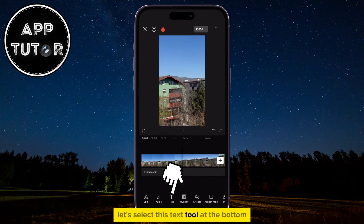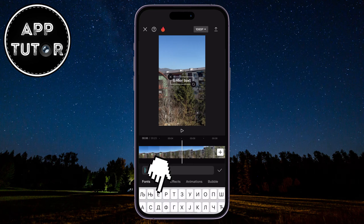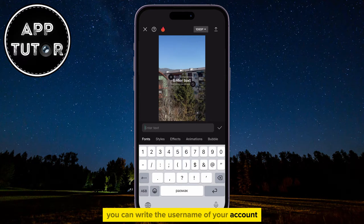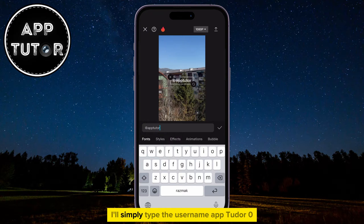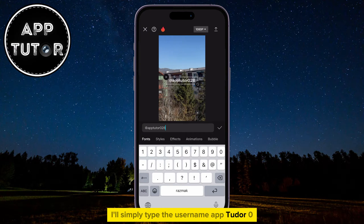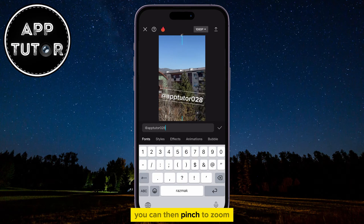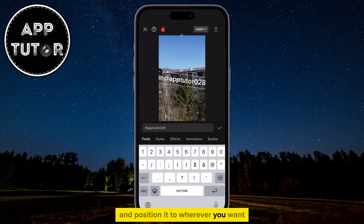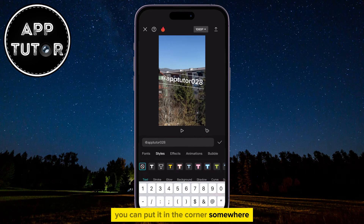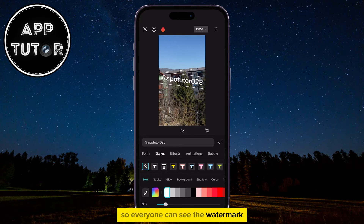Let's select the Text tool at the bottom, and then we'll add the text. You can write the username of your account, your brand name, or whatever you want your watermark to be. I'll simply type the username apptutor028 because I want people to know that I am the original creator of this video. You can then pinch to zoom if you want to resize the text and position it wherever you want. You can put it in the corner somewhere, or you can put it over the center of the video so everyone can see the watermark.